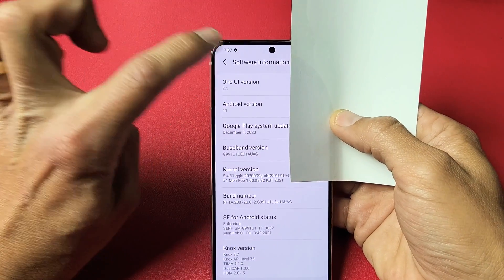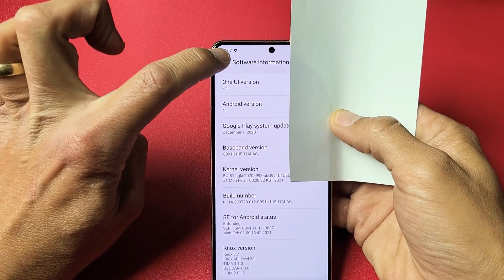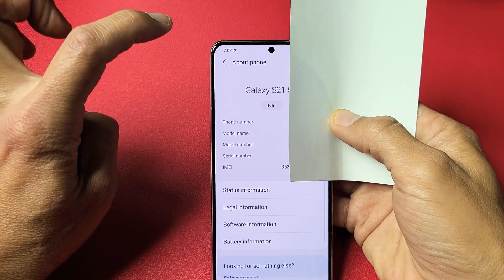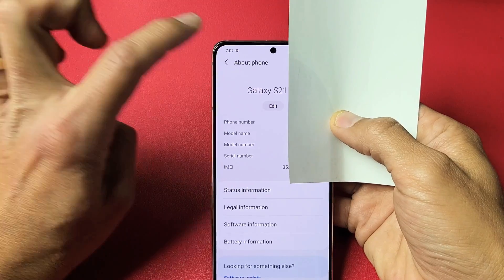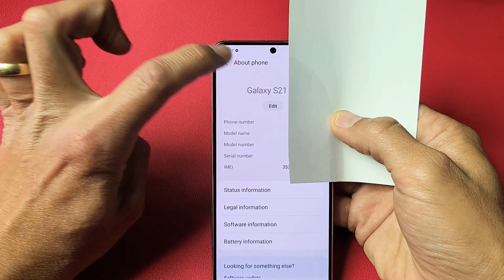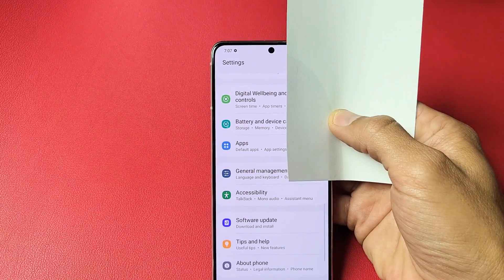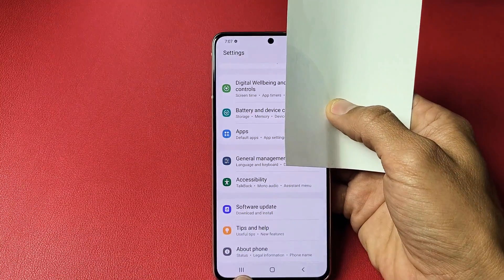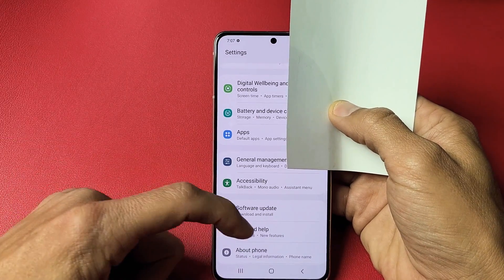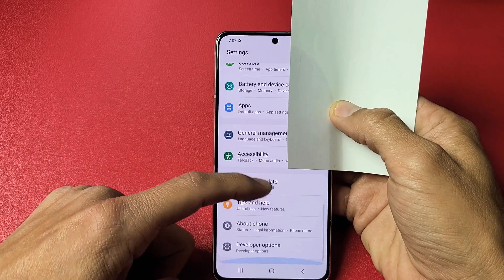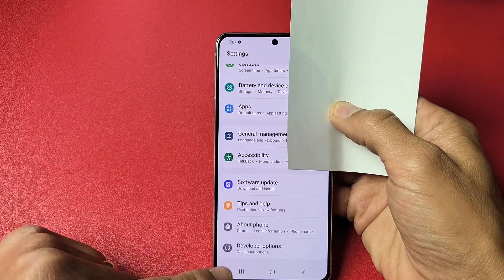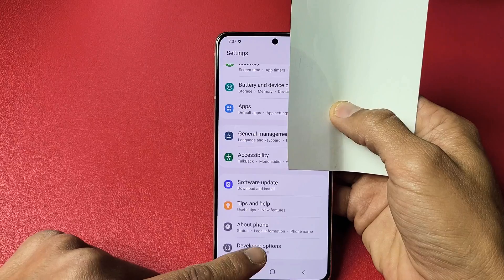Click back from Software Information, then back from About Phone. Remember, About Phone was the last item at the very bottom — but now there's one more option: 'Developer Options' has appeared below it.